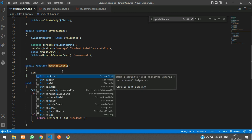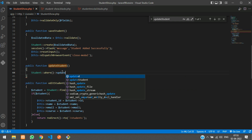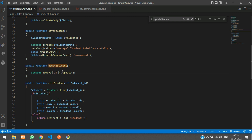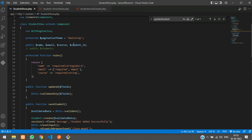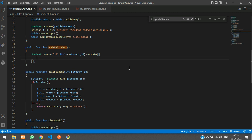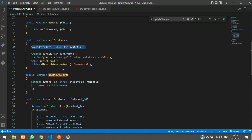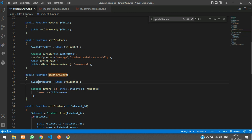Inside 'updateStudent', we use a where condition on the ID field with '$this->studentId', then call update(). We first get the validated data by calling $this->validate(), and from the validated data we update the name column with '$this->name', the email column with '$this->email', and course with '$this->course'.